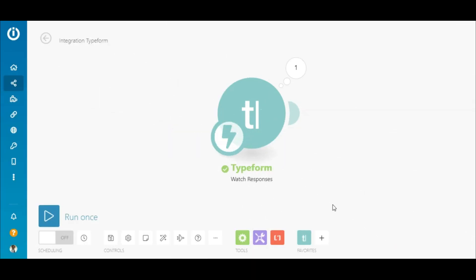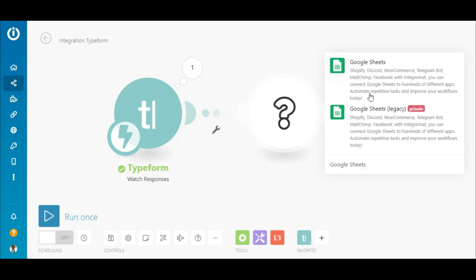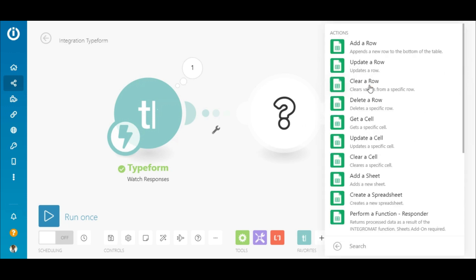Great! All set! Next, I'll add the Google Sheets app by clicking this little plus sign here and searching for Google Sheets. Since my goal is to add new rows of data, I'll select the Add a Row action.